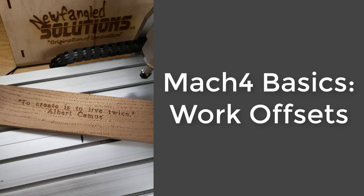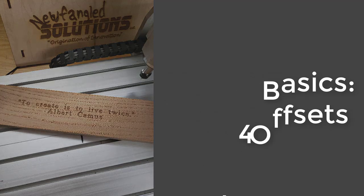You could also use work offsets to cut different sides of your stock. For instance, I could use G54 to cut the front of a board, G55 to cut the side at another spot on my table, and G56 to cut the top edge. By shifting your work coordinates you can use the space you have available on your table more efficiently.